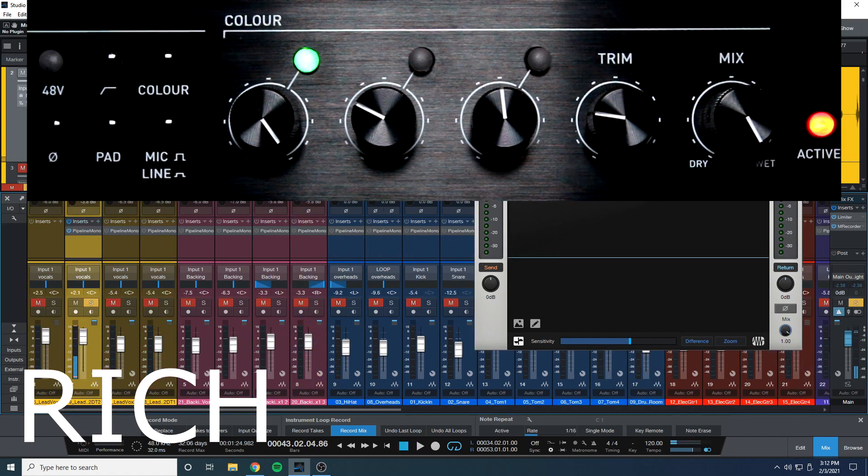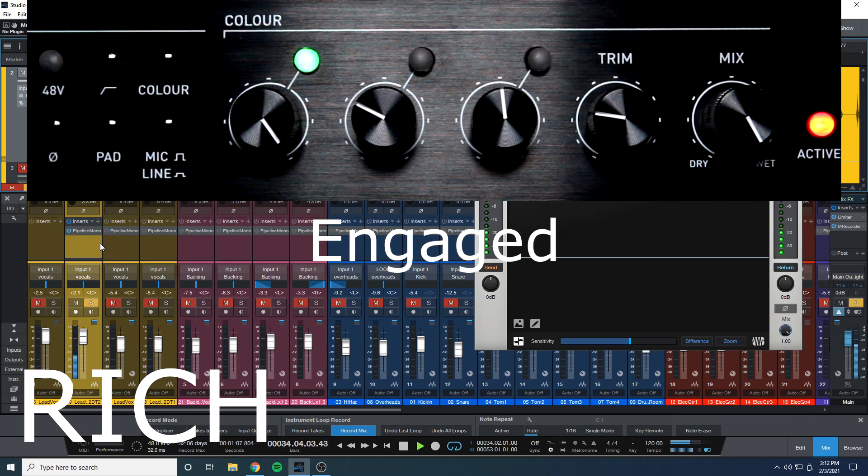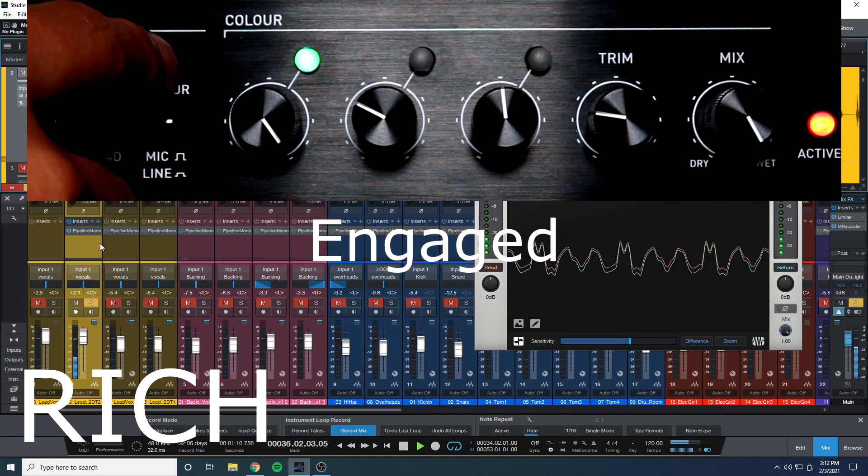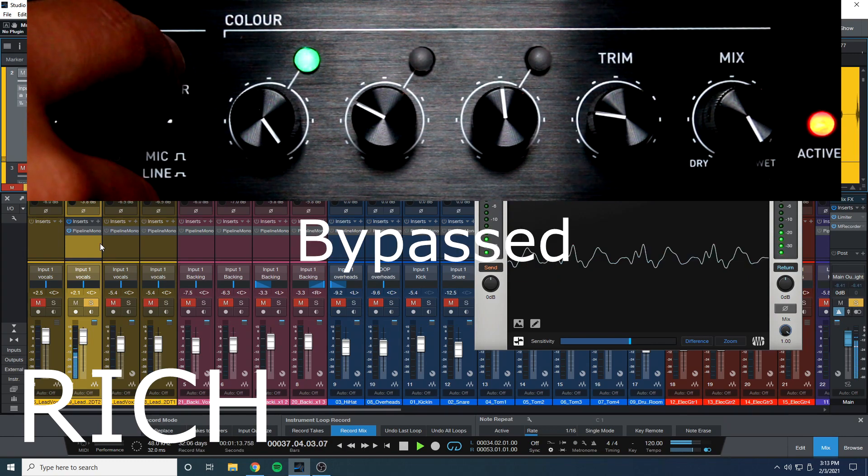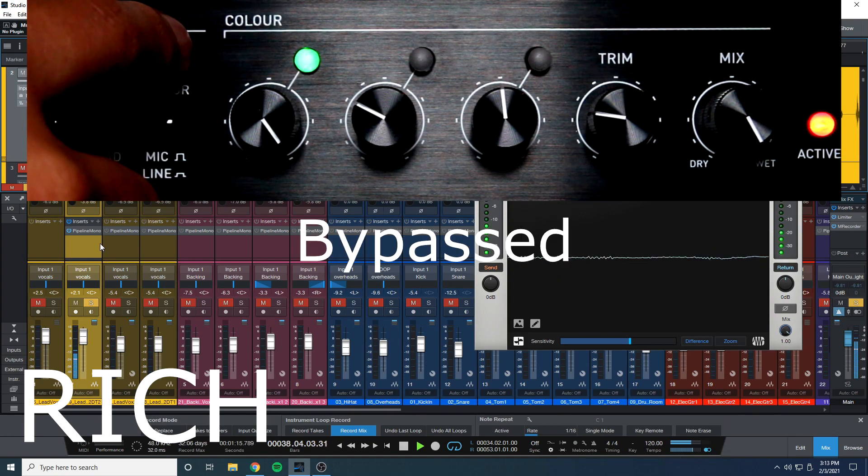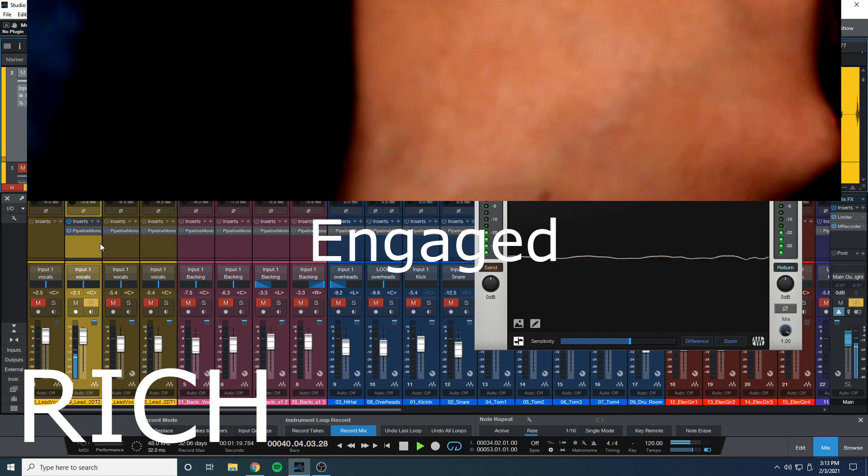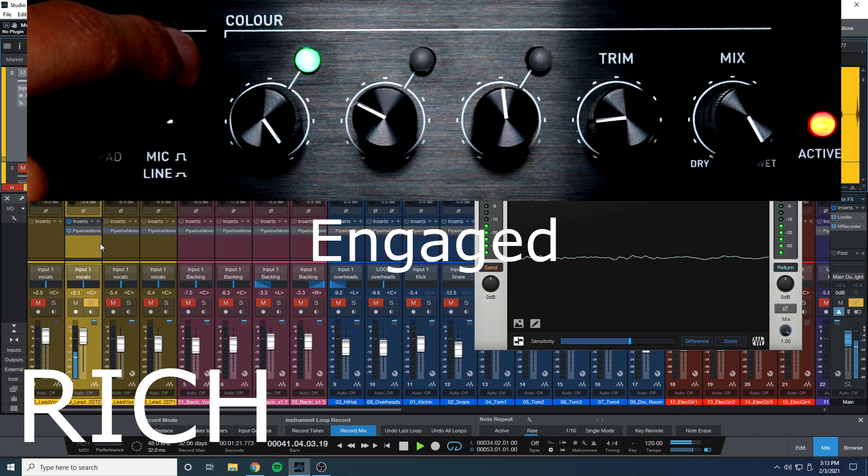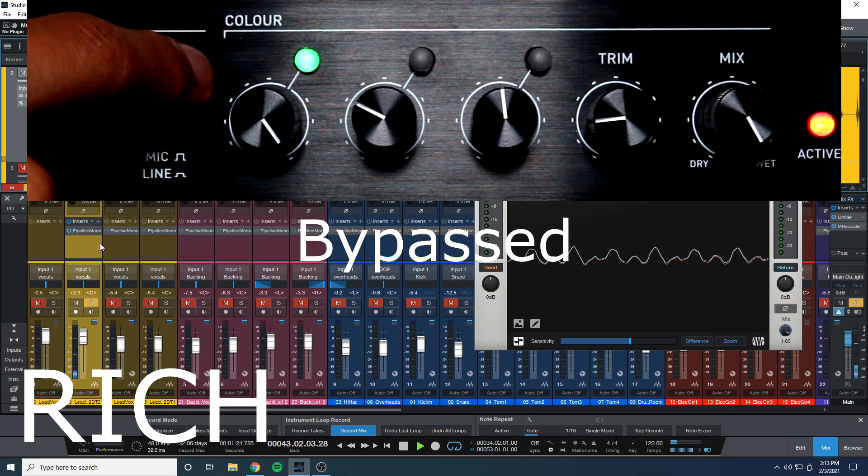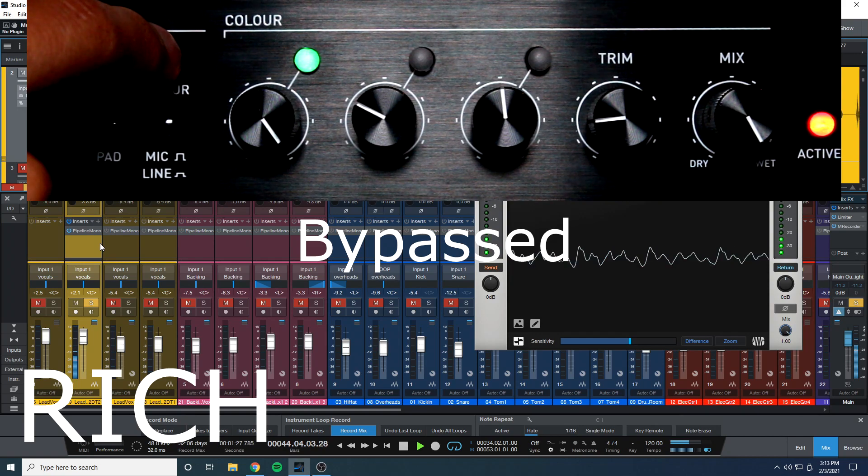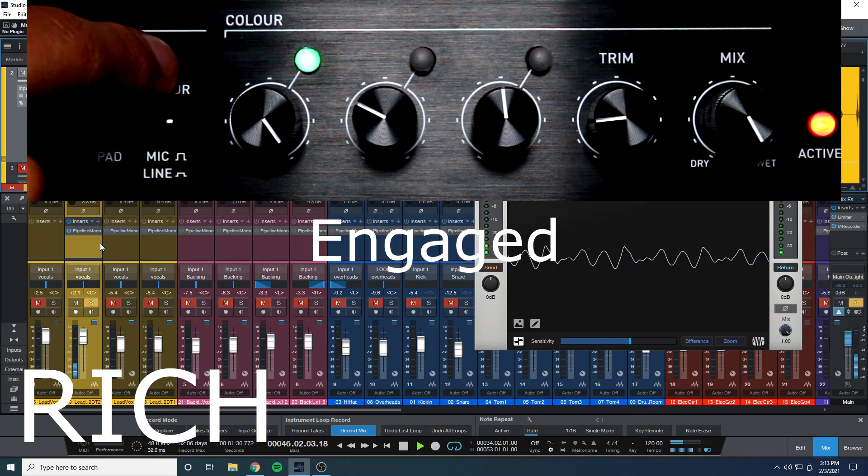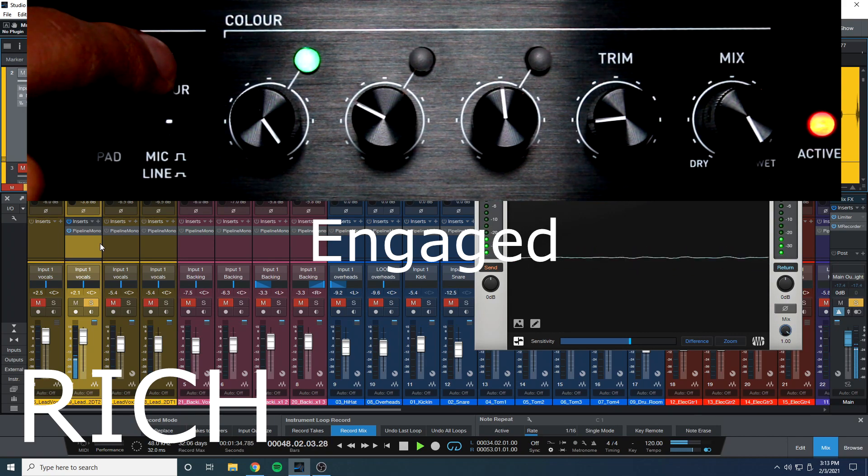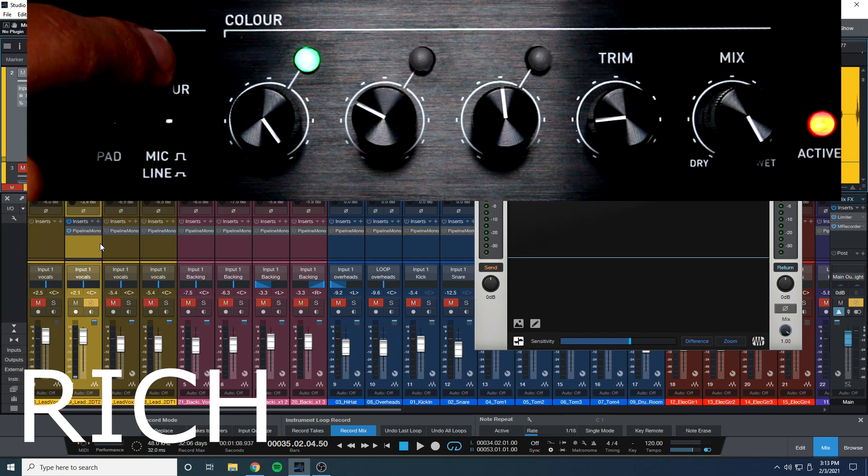Last thing we have vocals. Now let's hear it in the mix.